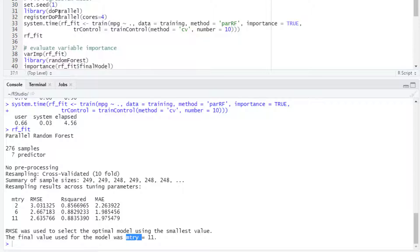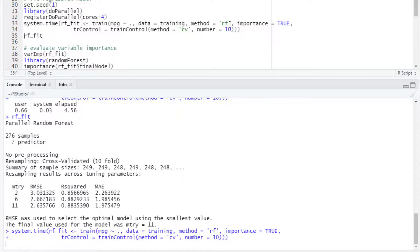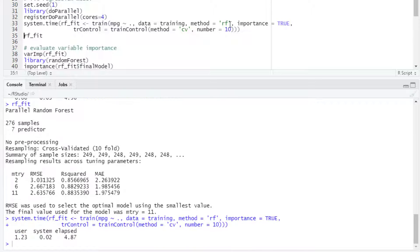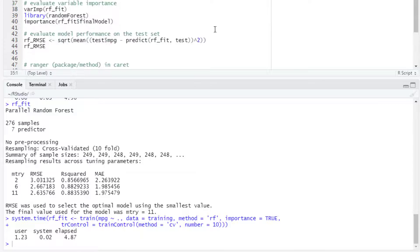Now that we have registered the parallel backend, we can run the RF method, and now it takes only 4.8 seconds because we are registering the parallel backend and this is running in parallel.